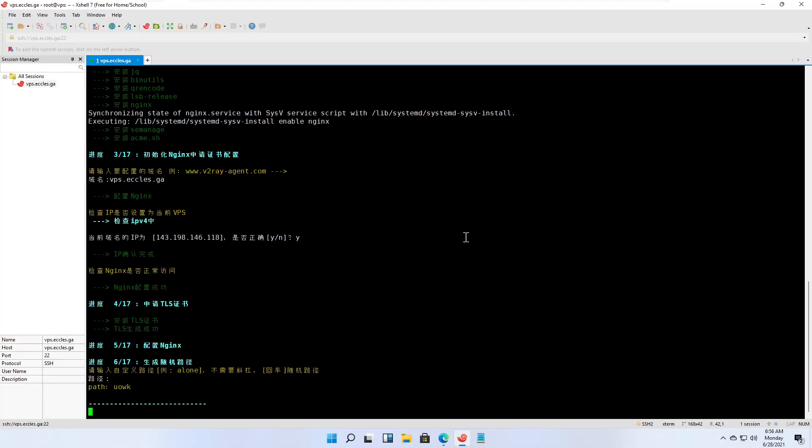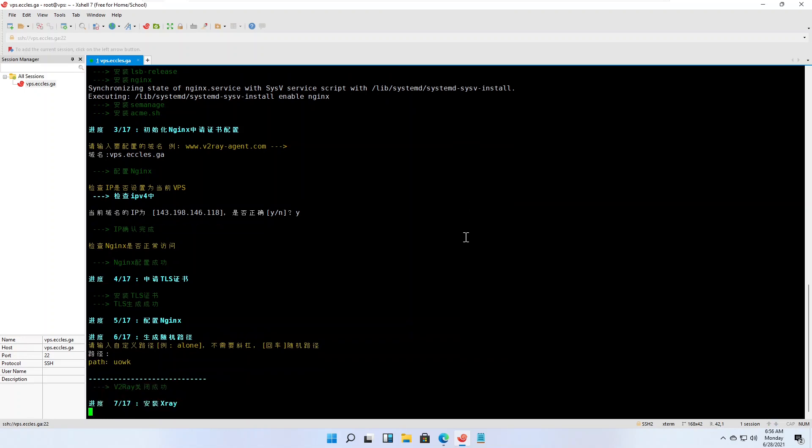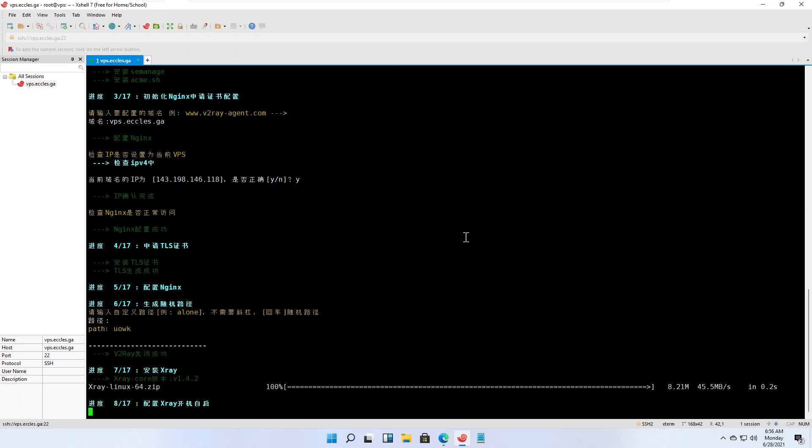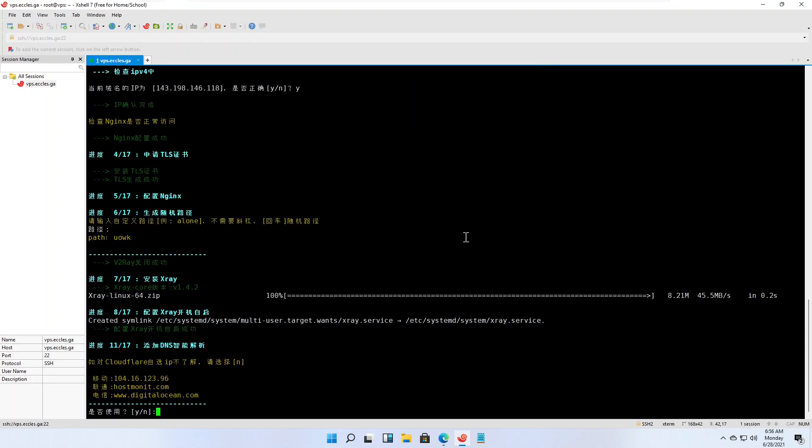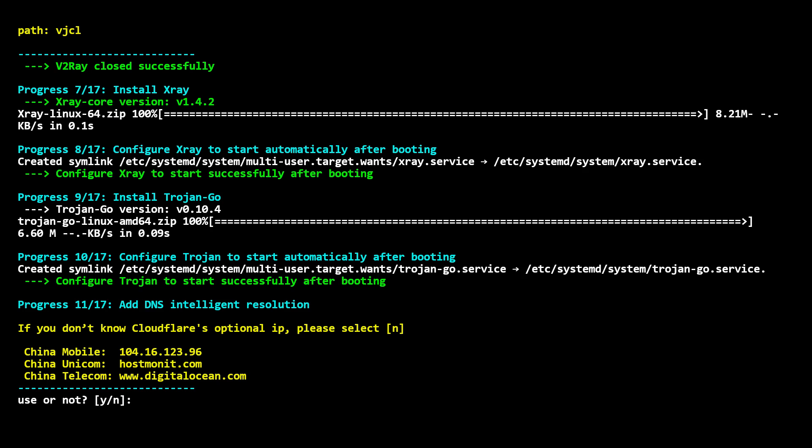The script asks if you want intelligent DNS resolution. In English, the safest option is to type n for no and press enter.